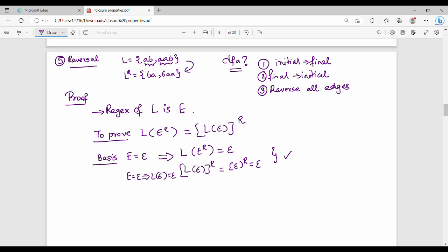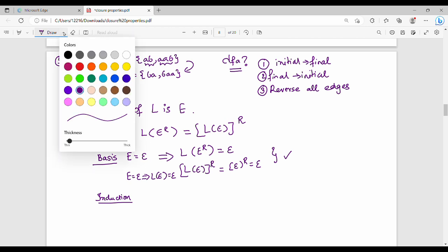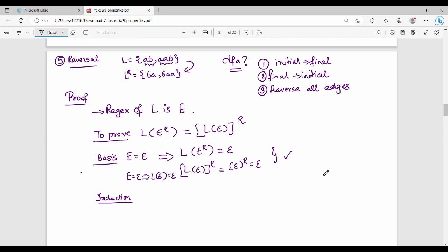Now let's do the induction. We have three different cases in the induction part: union, concatenation, and Kleene closure.